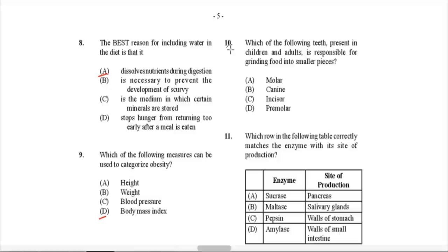Question 10: Which of the following teeth present in both children and adults is responsible for grinding food into smaller pieces? You may first think 'molars,' but molars are only present in adults, not children. The correct answer is premolars — these are like mini-molars. Children have premolars just as adults do, but children do not have molars. So premolars would be responsible for grinding food in both children and adults.